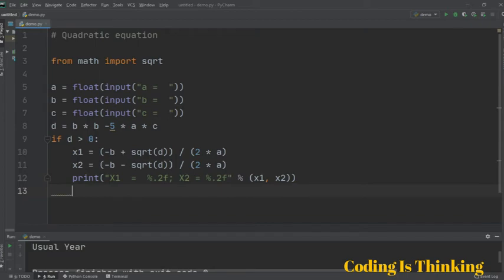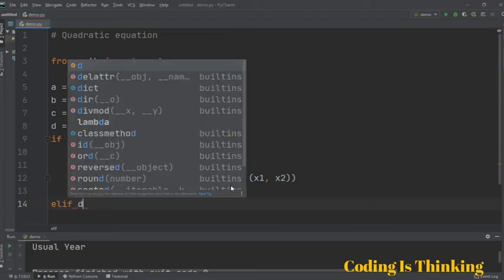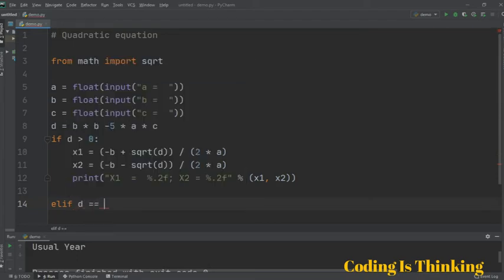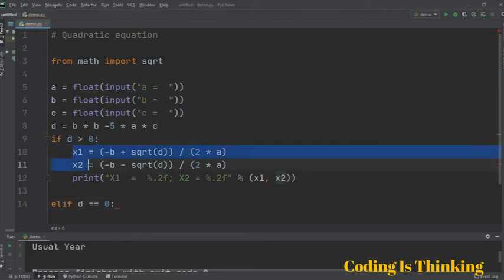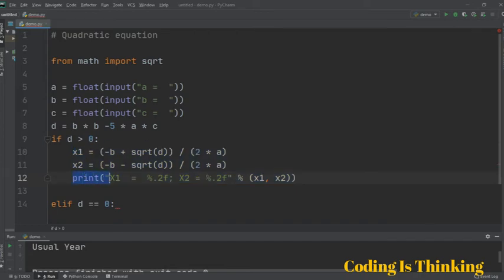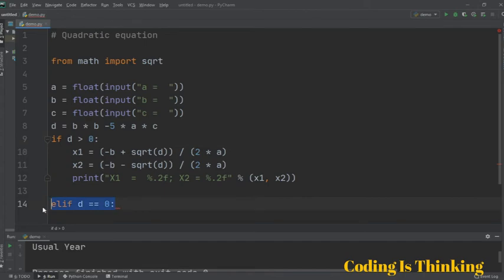We have another elif branch. elif D is equal to 0 means it checks this condition — if this condition is true, it evaluates and determines a single root. It then prints the answer.